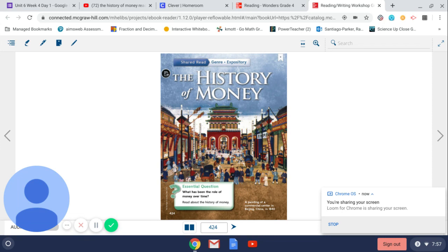What are different ways that we use money? And how do you think we will pay for things in the future? Those are just some things to think about as we read this story.